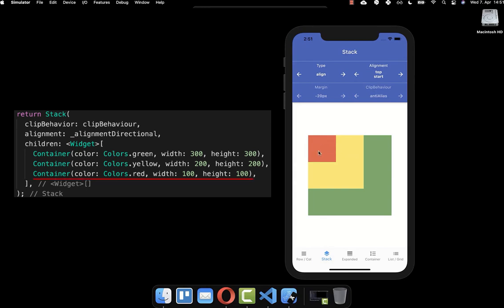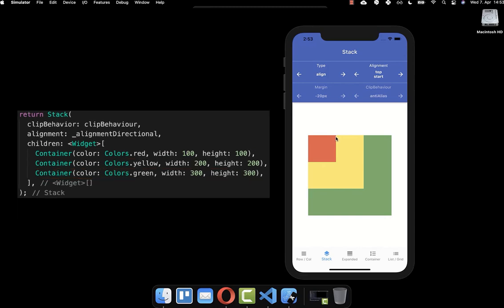We have a red box with the smallest size, a yellow box, and a large green box. Within the children property, you put all the widgets in the order they should be drawn. In our case, the green widget is drawn first, then the yellow widget is drawn on top, and lastly the red widget on top. If you revert the order, putting red first, then yellow, then green, you will see only the green widget because it's drawn on top of everything, hiding the yellow and red widgets.